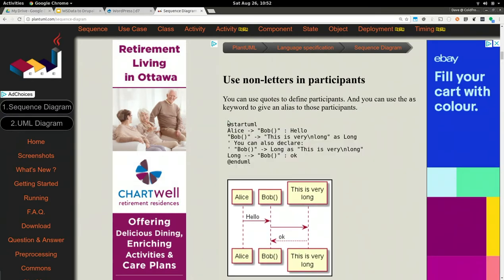Here is some PlantUML. You start with 'startuml', and then you point Alice goes to Bob, Bob goes to something else — it is really, really straightforward. You can code really fast sequence diagrams, class diagrams, state diagrams, or component diagrams. It makes having really fancy documentation easy.